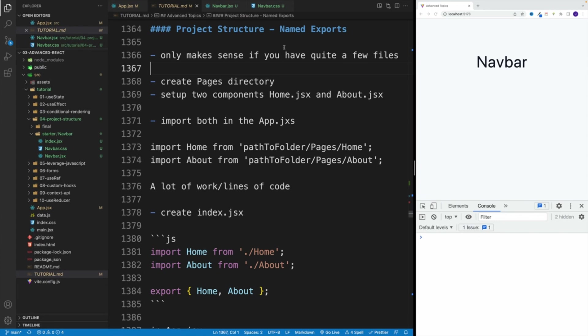Effectively, we'll definitely use this one when we're going to work with React Router, because in that case you have quite a few pages, and it just makes it easier if you set up such named exports.